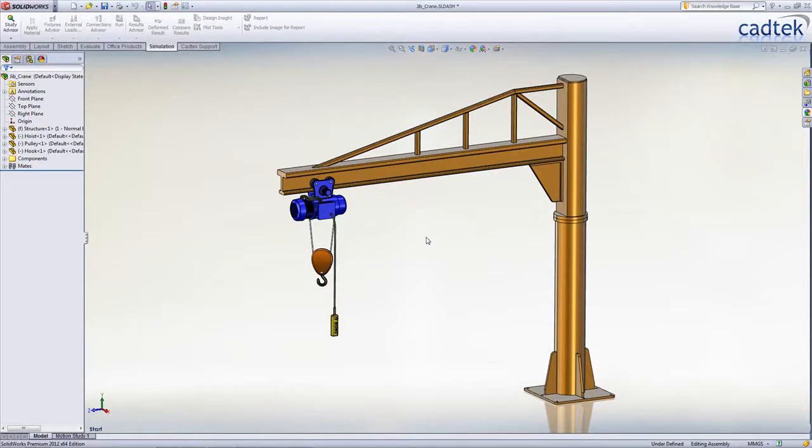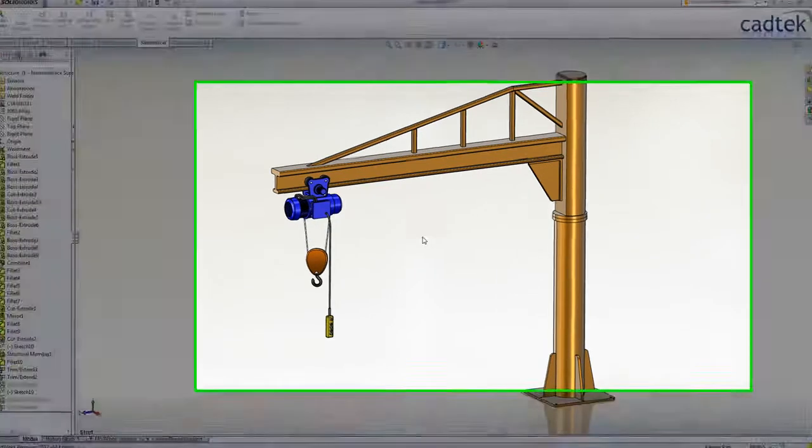There are many enhancements when working with beam elements in SOLIDWORKS Simulation 2012. Let's look at the structure of this jib crane.